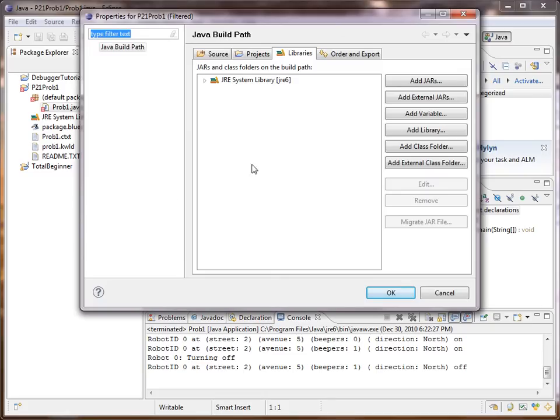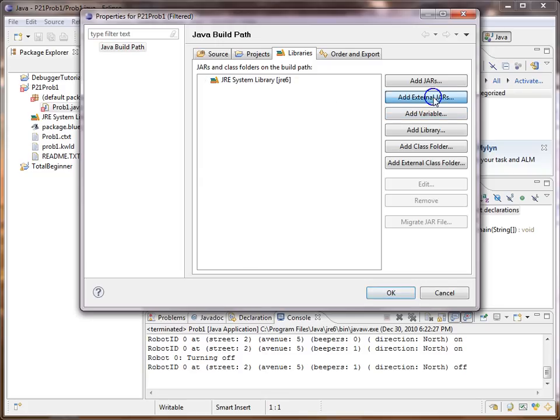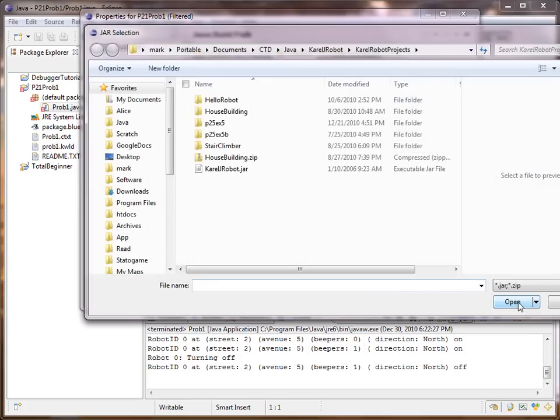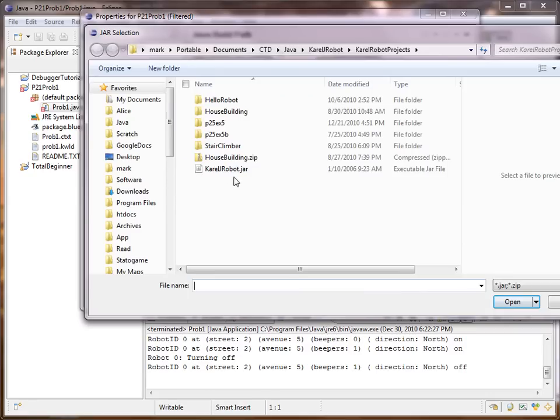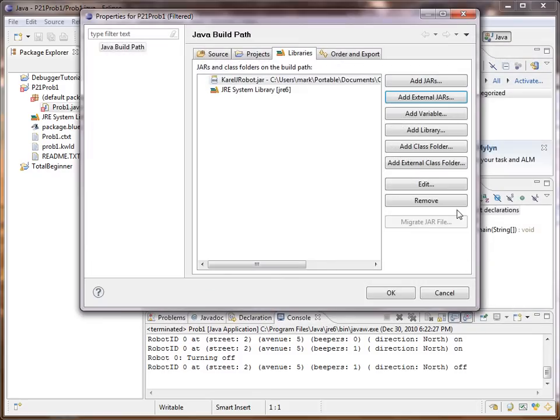Now what we need to do here is choose the Library tab and then add the Carl JAR file to it. We click Add External JAR and I will go, here's where I keep it. You just need to navigate to wherever you keep it and select it. Click Open and that's it.